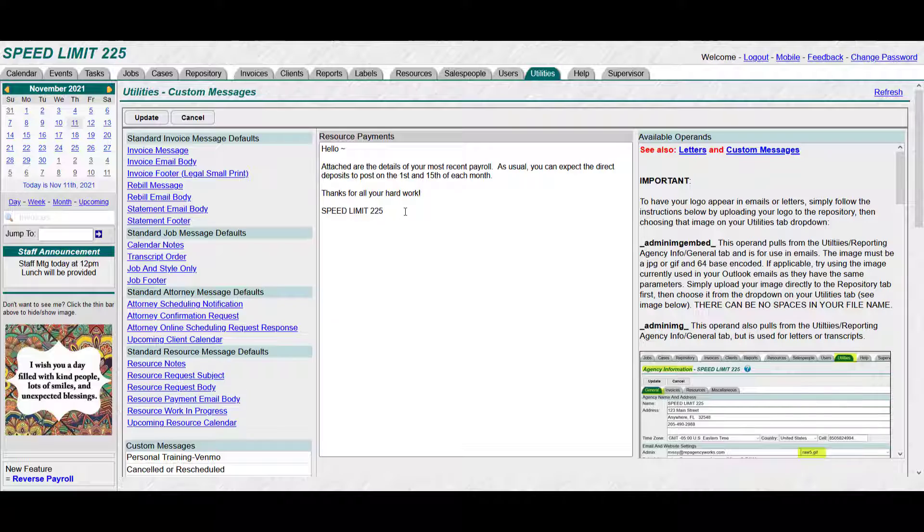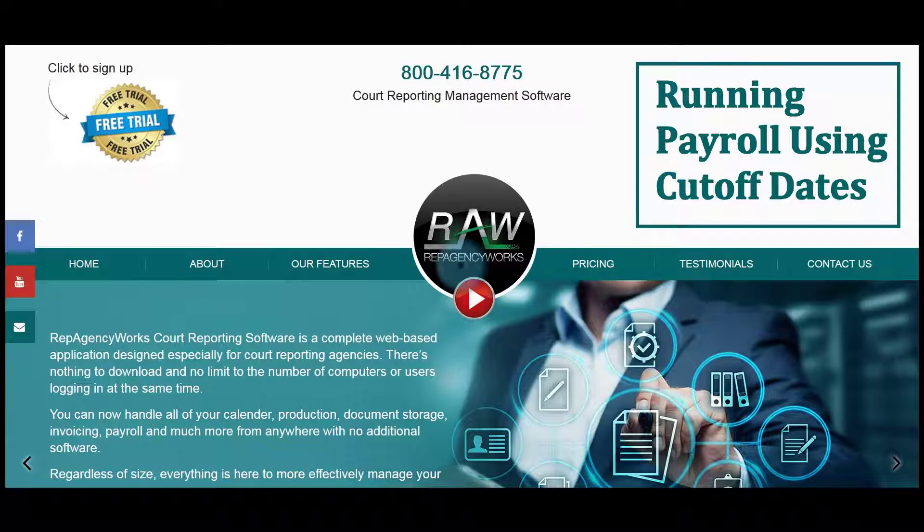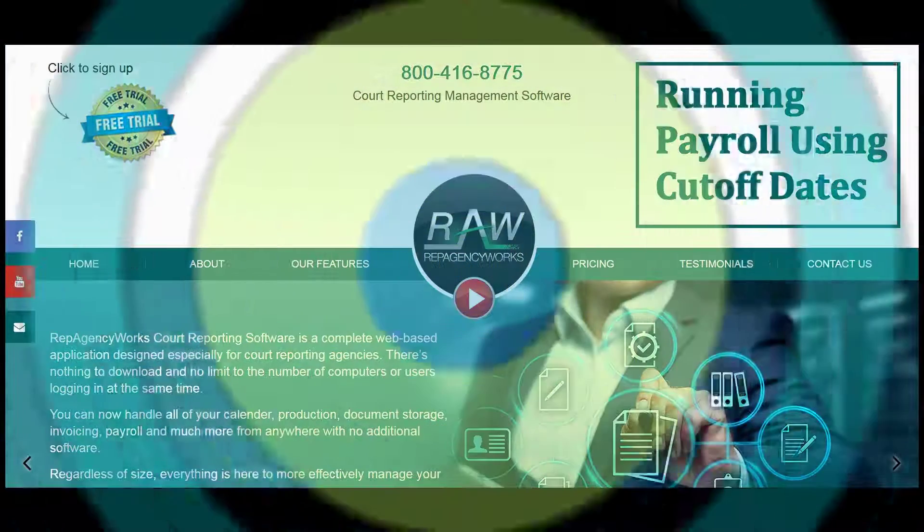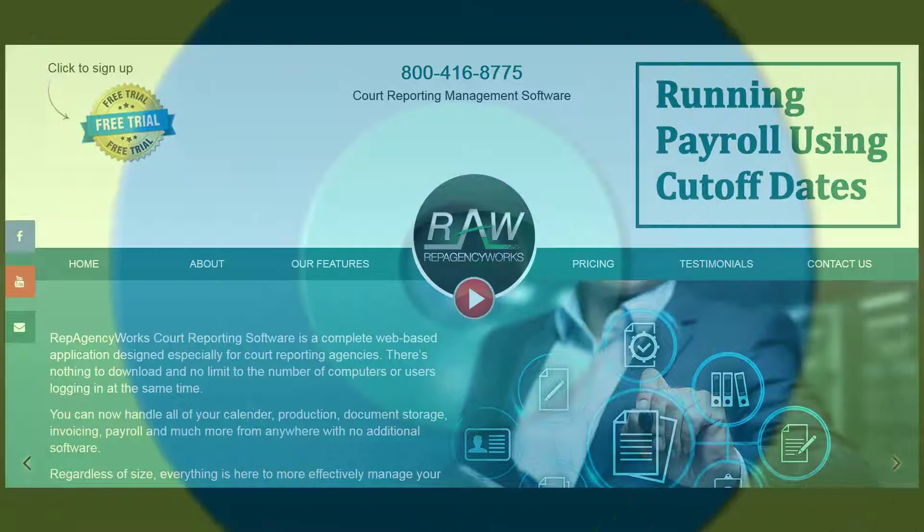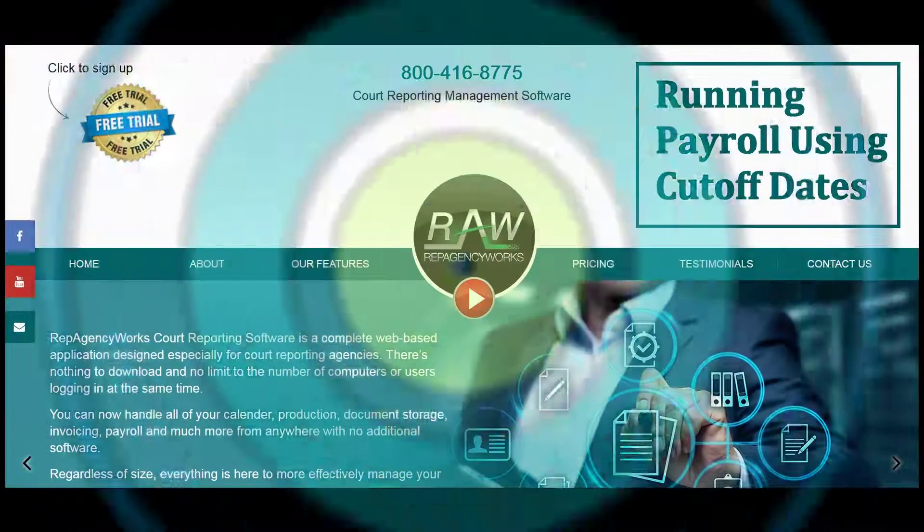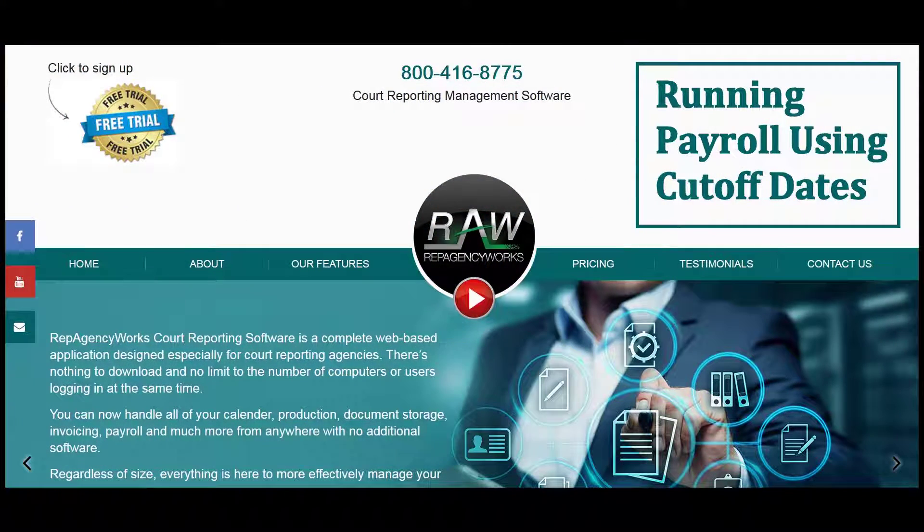Okay, that's about it for running payroll using the cutoff dates. If you have any questions at all, just give us a call at 800-416-8775. Thanks.